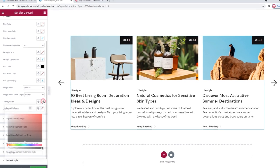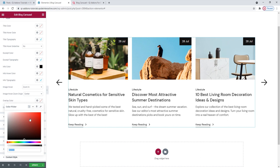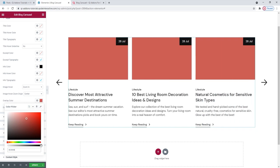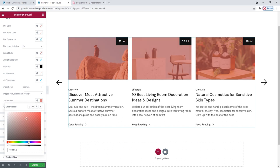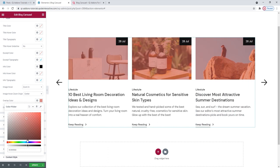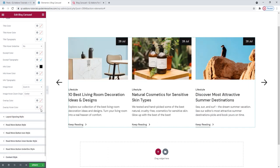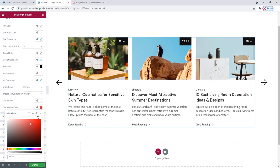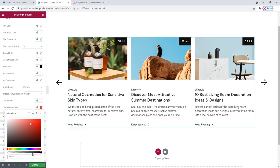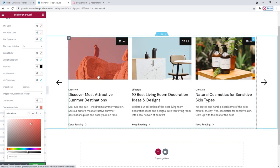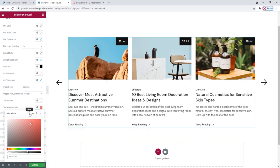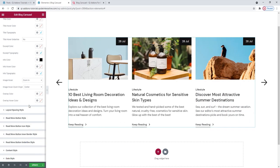After this, we have the overlay color option. With it, you can set a color, give it a degree of transparency, and the images are overlayed with your chosen color. Other than this, we have the overlay hover color, which works the same — you set the color and adjust the transparency to keep the image visible. That's it for the style section.